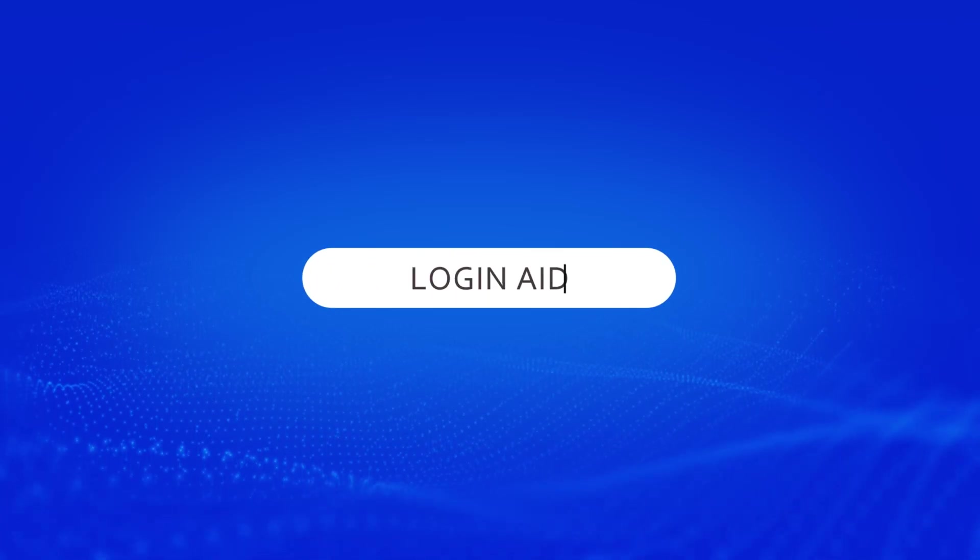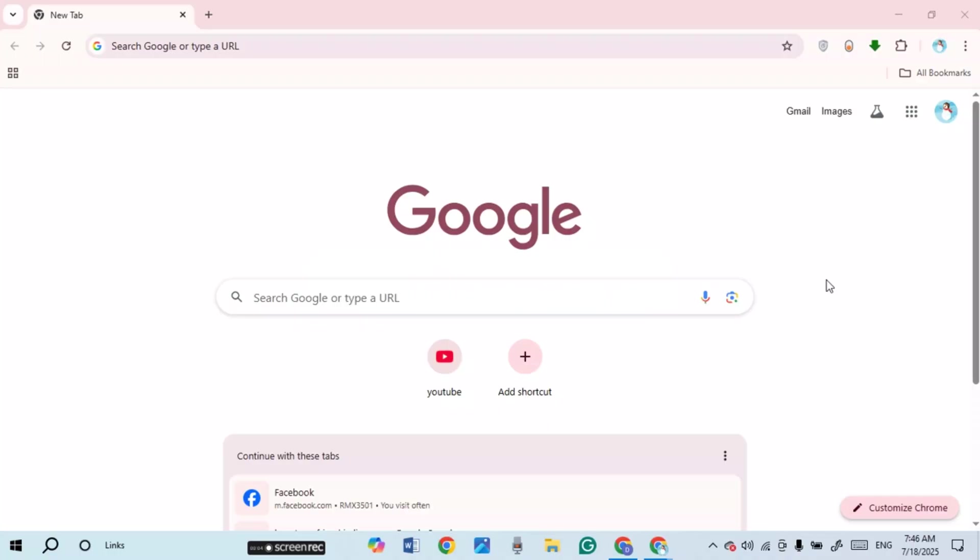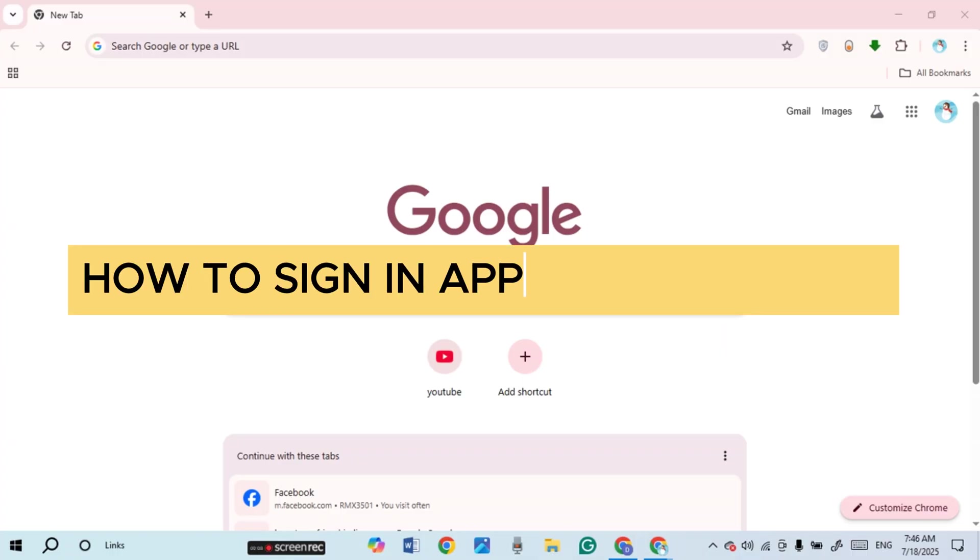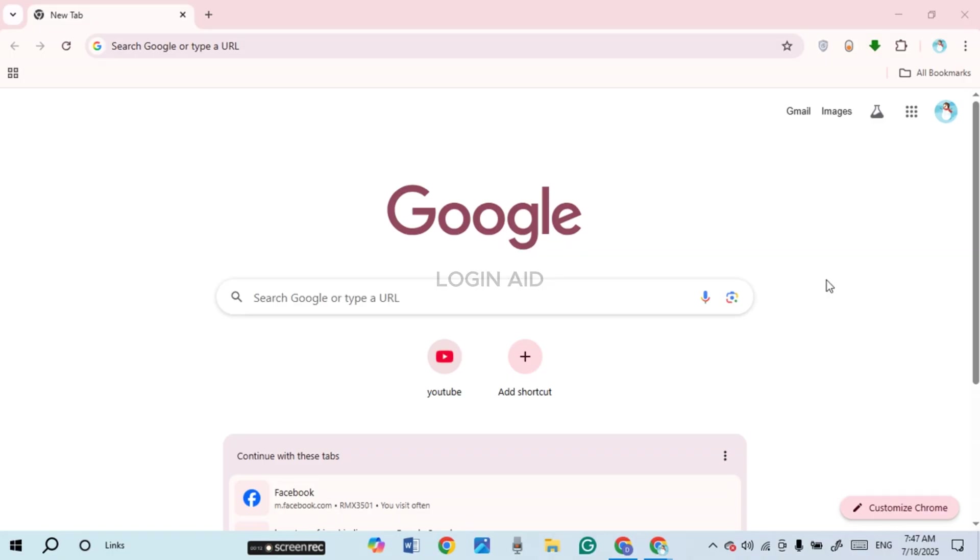Hello everyone, welcome back to our channel Login Aid. In this guide video, I will show you how to sign in to your Apple TV account. First of all, what you have to do is launch any browser of your choice. You can see I've opened Google Chrome.